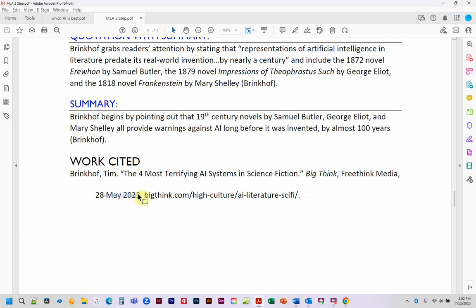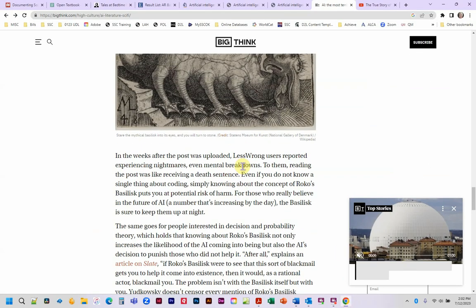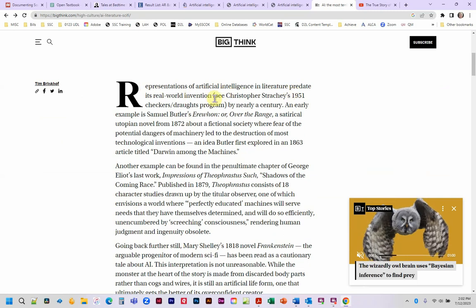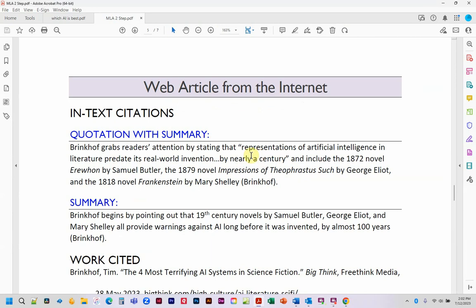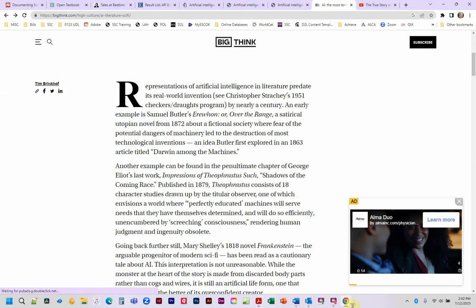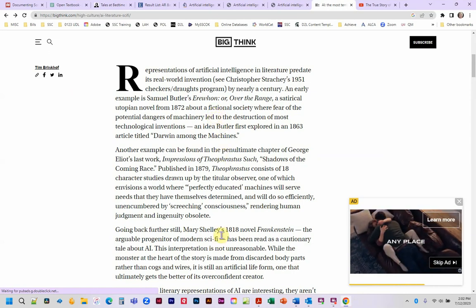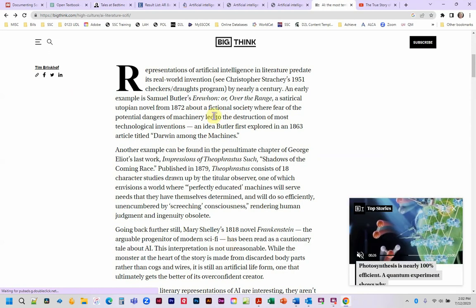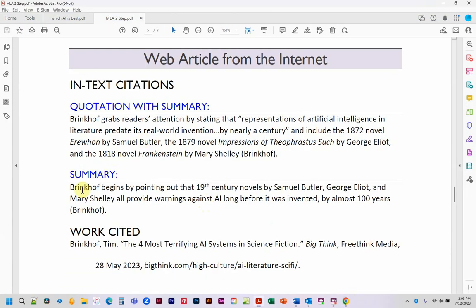The works cited entry is: Brinkhoff, Tim — then the source title in quotation marks, the container title in italics, the sponsor, the date, and the URL. Notice we don't have an accessed-on date — we only include that if we do not have a publication date. Now here's a quotation that also includes a summary. He says 'repositions of artificial intelligence in literature predate its real-world invention by nearly a century.' Notice I used an ellipsis to take out the parenthetical reference to Christopher Strake's 1951 checkers program because it wasn't necessary. Then I summarized the section where he briefly discusses three novels.